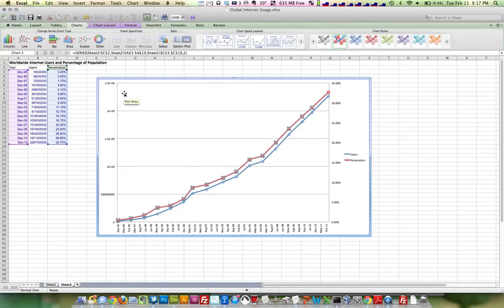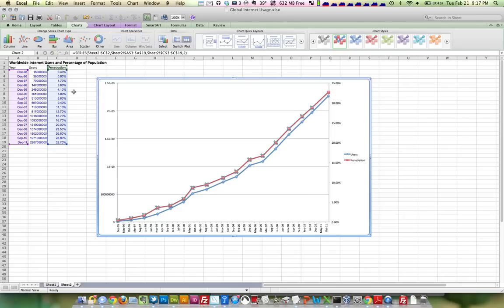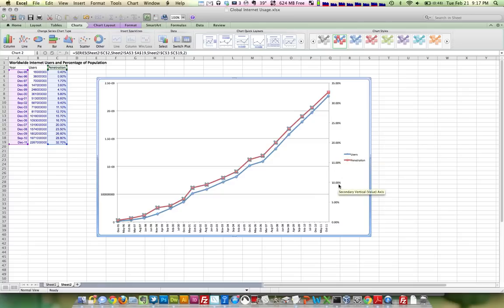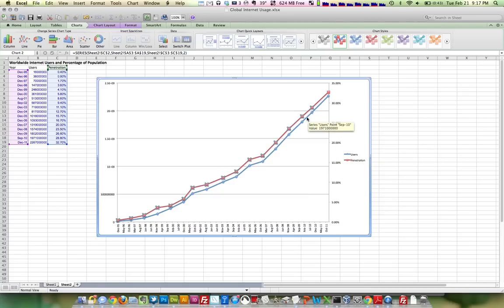All this is doing, on my left axis, I've got basically the range or the data labels for the users. And on the right axis, I've got the range or data labels for the penetration, the percentage, basically, of all the users in the world.